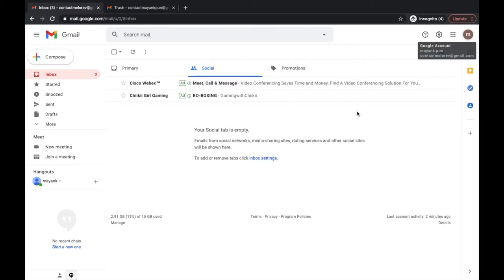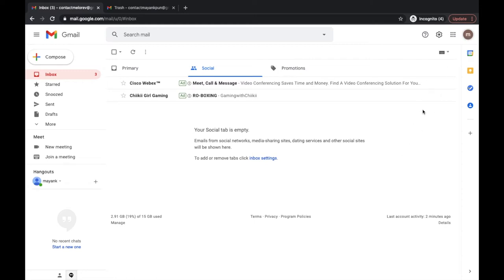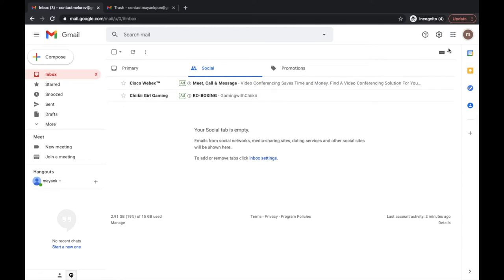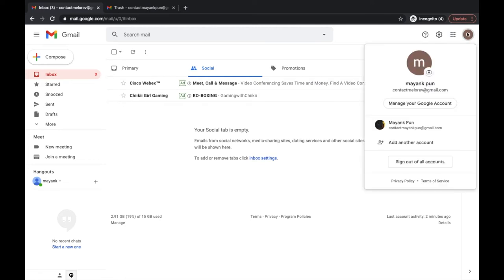A lot of users face this common problem of logging out from just one account while staying logged in on others. So in order to do this right, we need a desktop or laptop and a mobile phone as well. Alright then, let's jump into the video and I'll show you how exactly you can do it all by yourself.